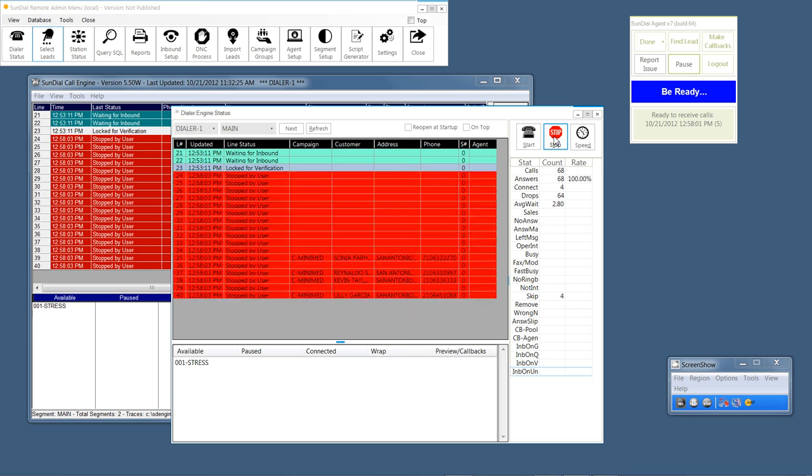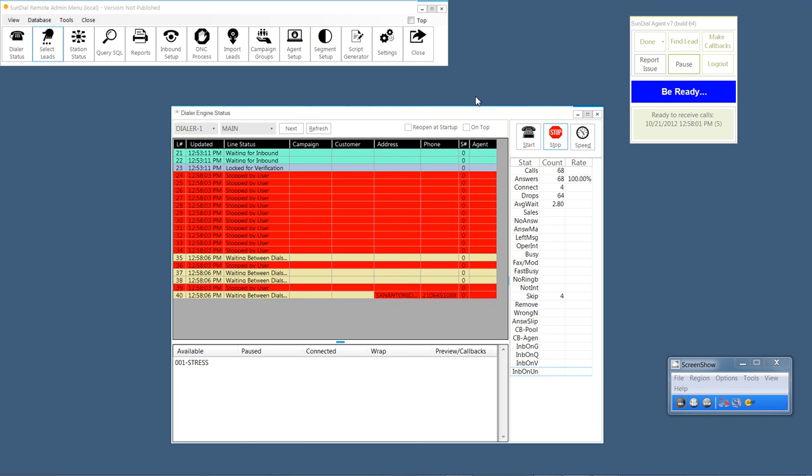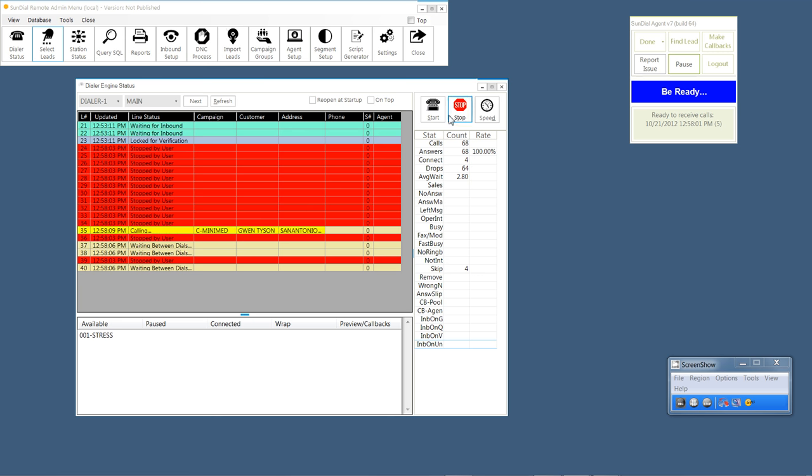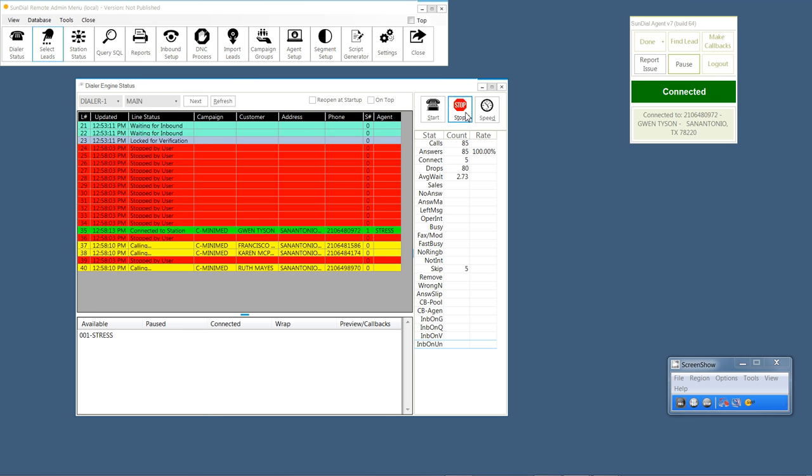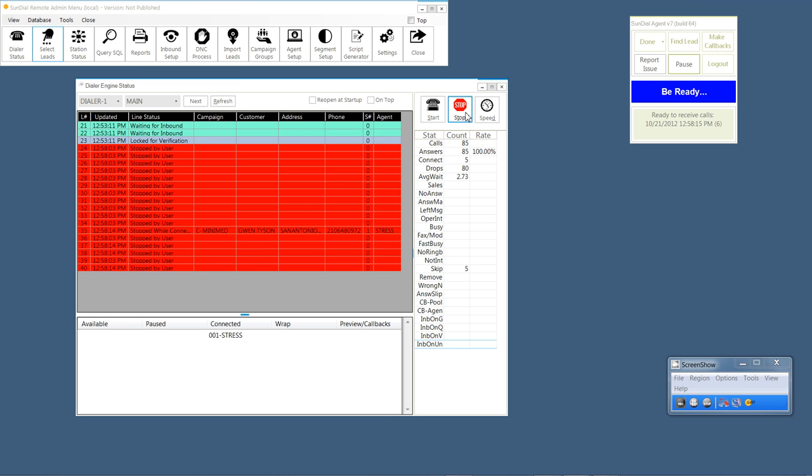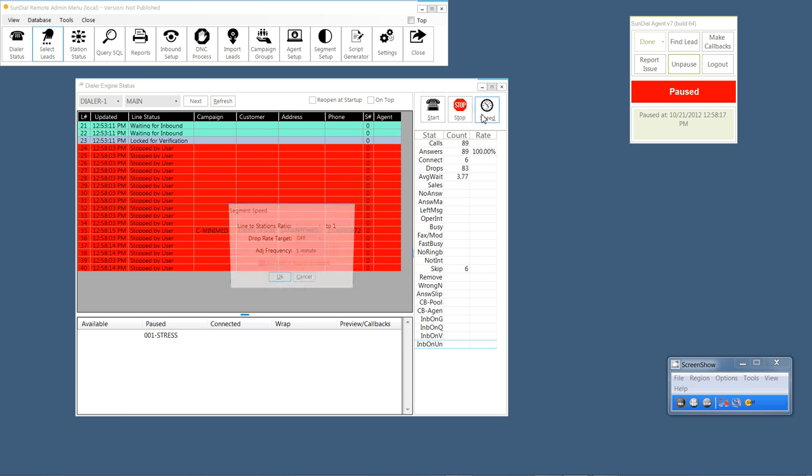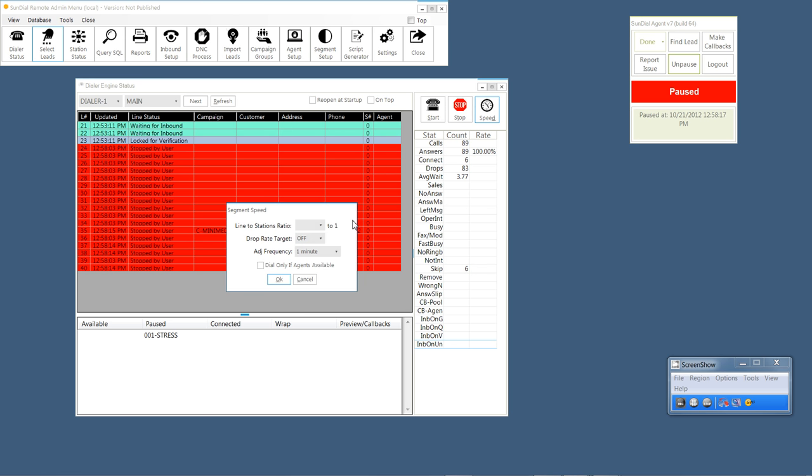What we can also do here, I'm going to minimize the dialer engine. We can start stop the segment. In simulation mode, I typically have to stop it twice. It's just a bug, but it's only a bug in simulation mode. I'm going to pause myself. On this dialer status screen, we can start and stop the segment. We can change the speed of the segment, the lines of station ratio, the drop rate target, the adjustment frequency and decide whether we're going to dial only if agents are available as you would in a smaller segment.